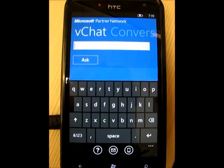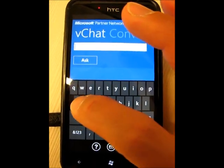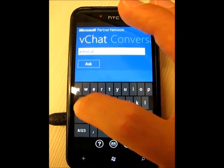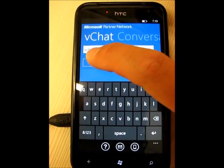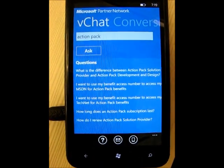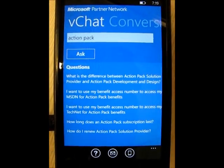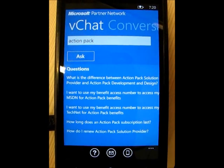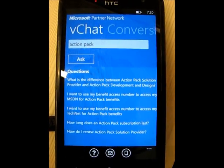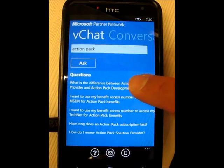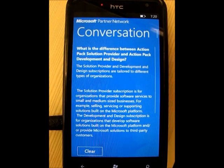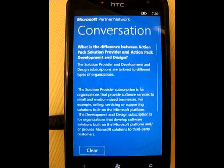For instance, let's say you had a question about Action Pack. If you come in here and type in 'Action Pack' and then click Ask, it'll go out and bring back questions related to Action Pack — for example, what is the difference between Action Pack subscription and Action Pack Developer and Design, or using your benefits inside Action Pack. If you click on what's the difference between the two, it'll bring back the answer to that question.